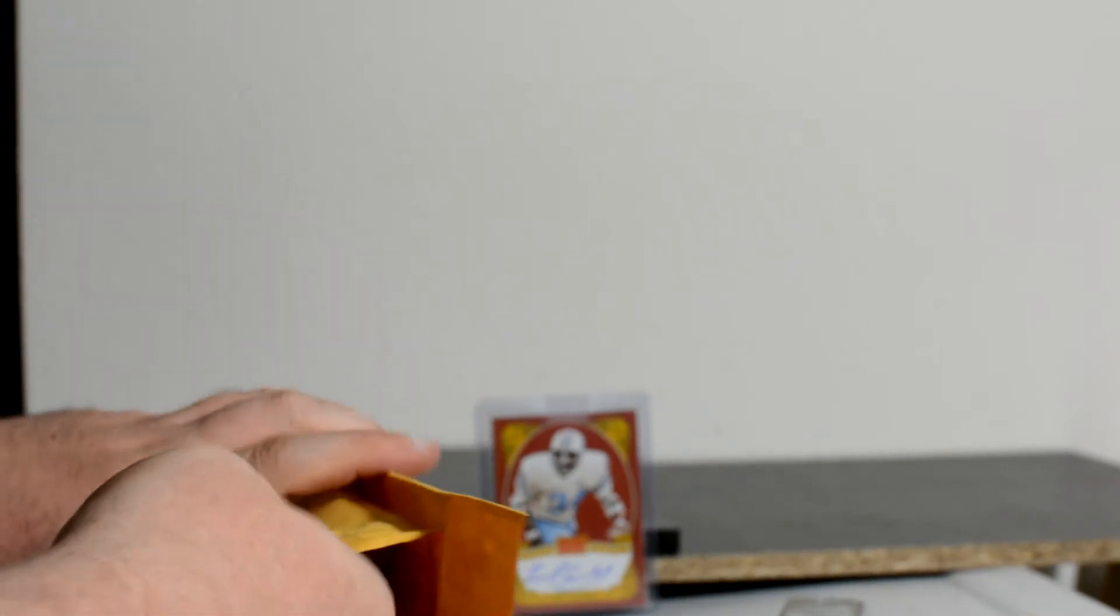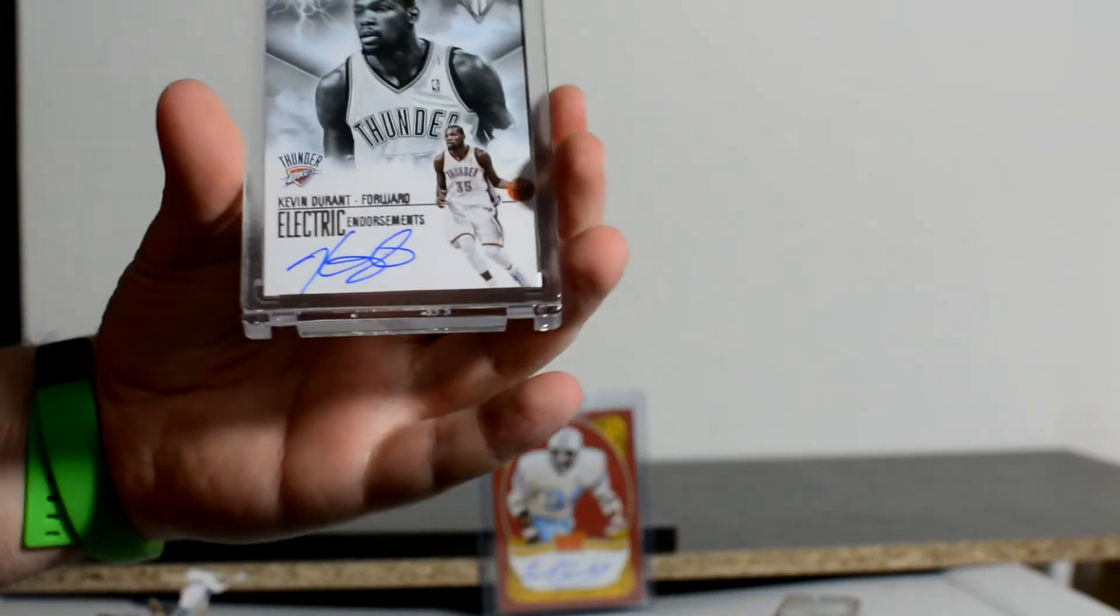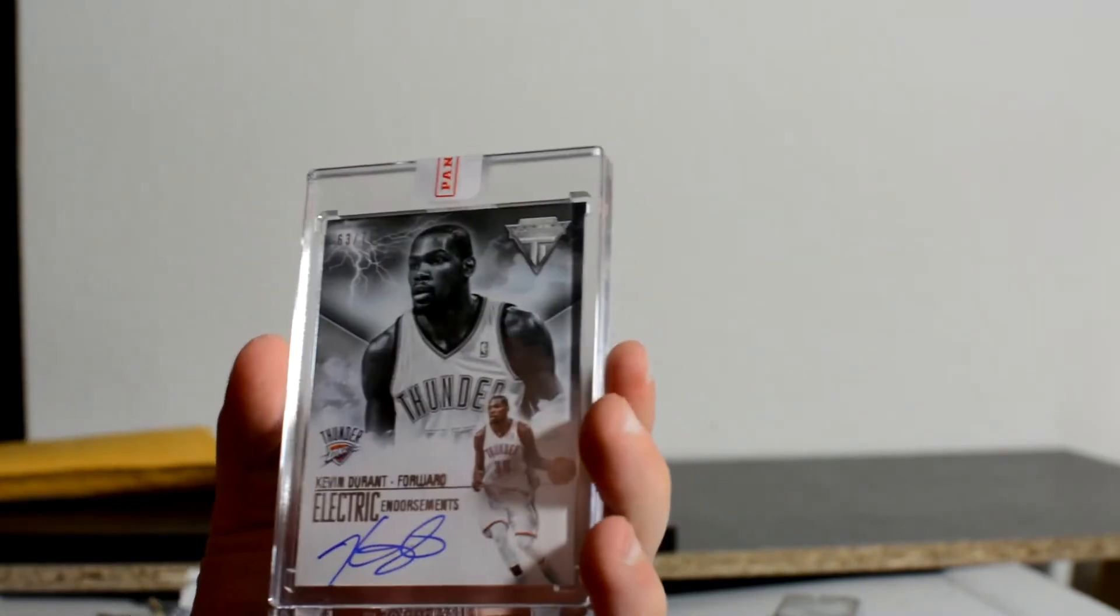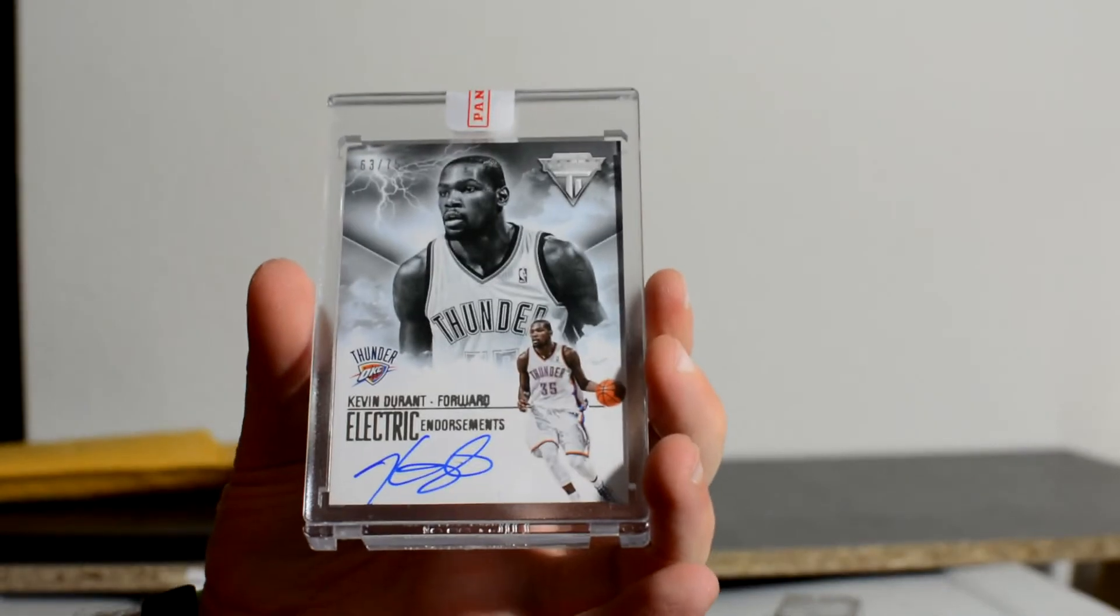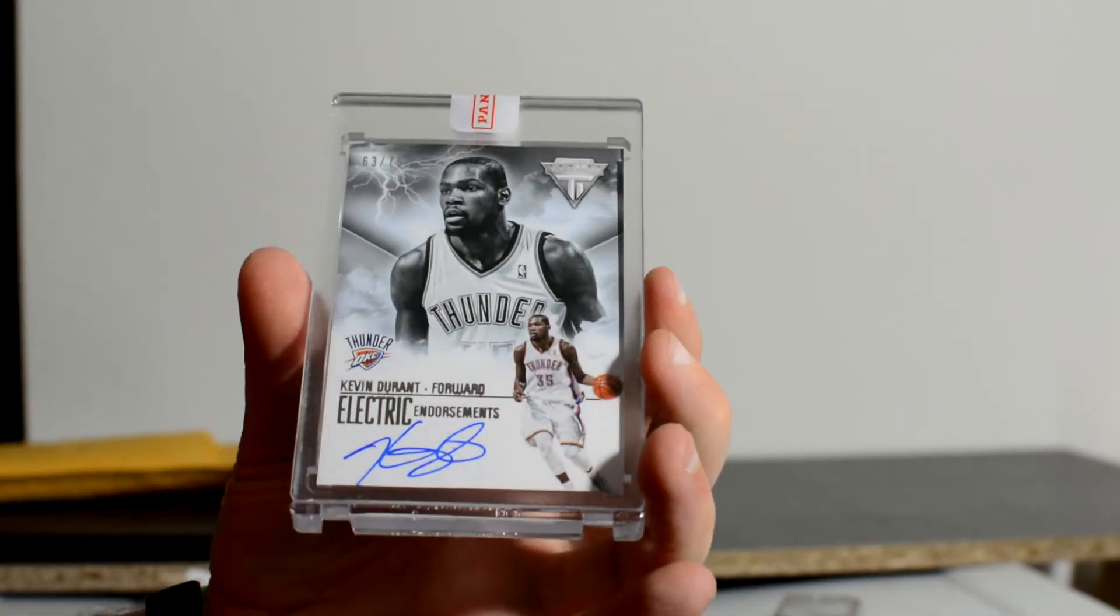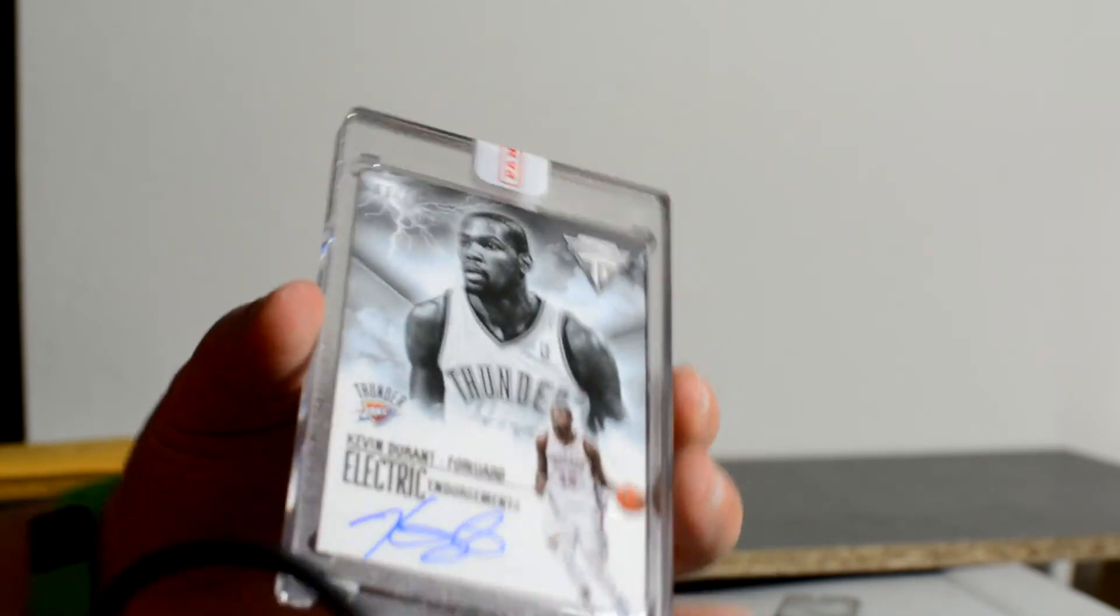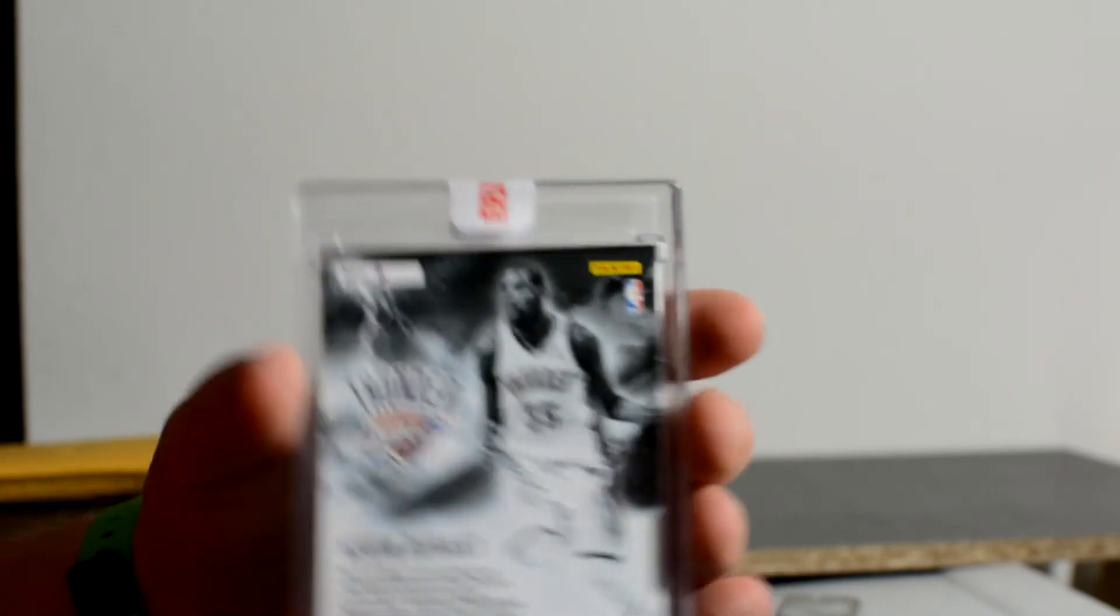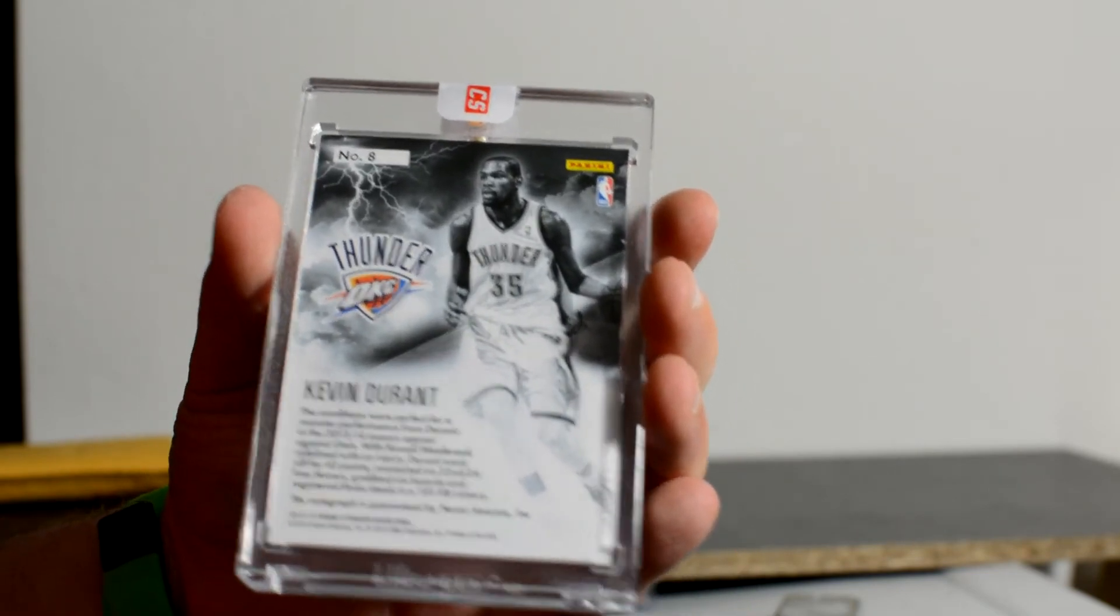Now, the next one. This is the one that's supposed to be a replacement for a Chris Paul autograph from 2013-14, or 12-13 Past and Present. So let's see what it is. Okay. That is, oh that is cool. Kevin Durant. Panini Titanium on-card autograph numbered to 75. That is a really cool card. I like that.